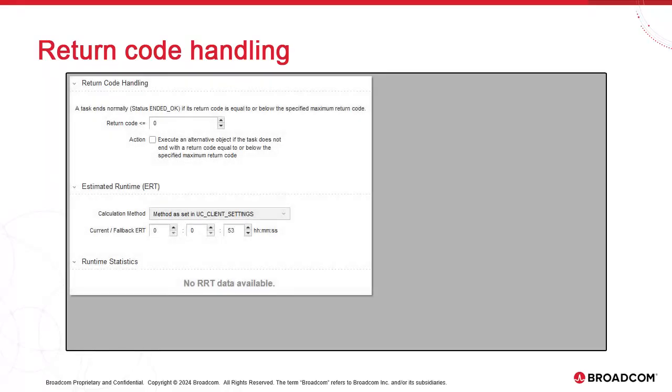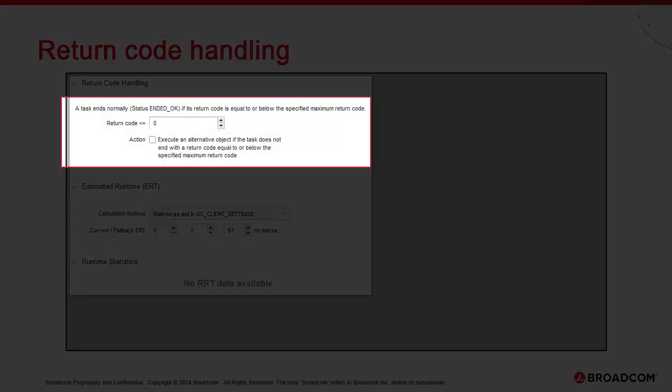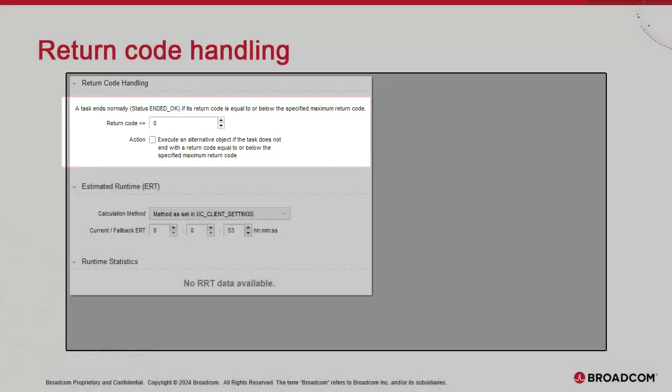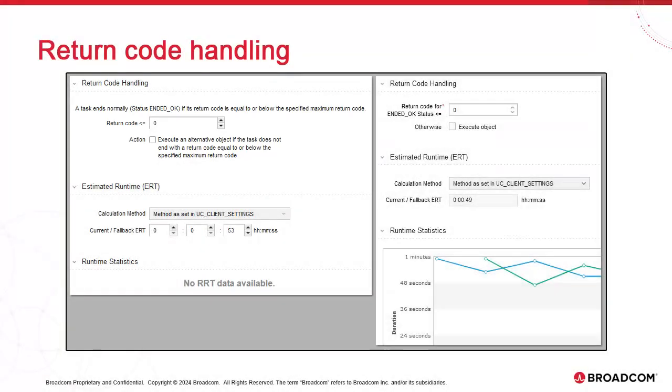We've brought major improvements to the Return Code Handling feature, which can be found in the general page of objects like jobs. Prior to version 24, users had to read and understand directions associated with the feature. These directions have been removed in favor of labels that are more readable and intuitive.